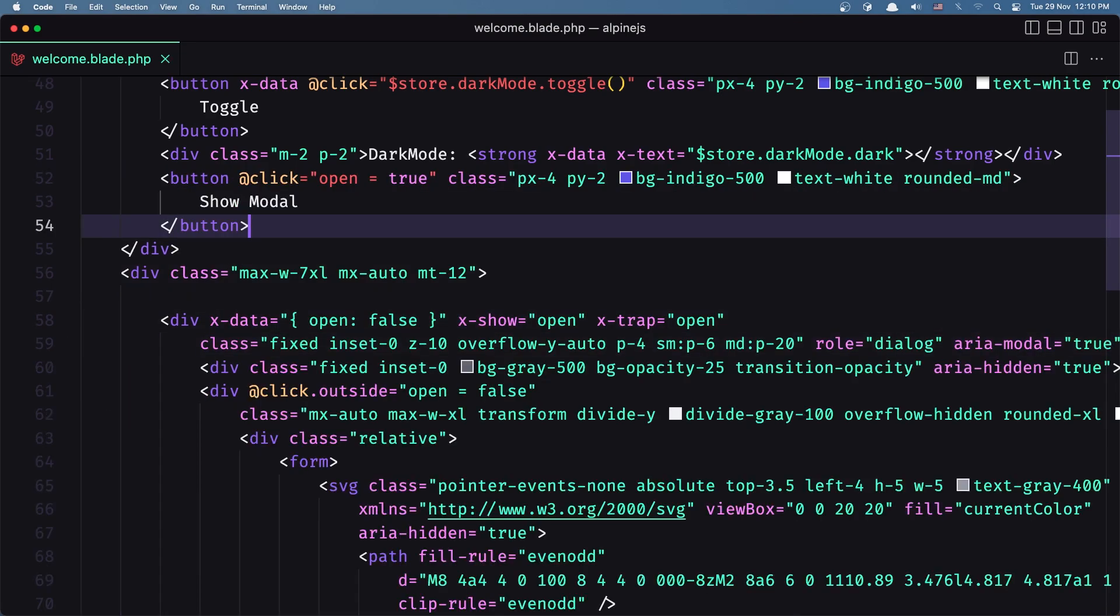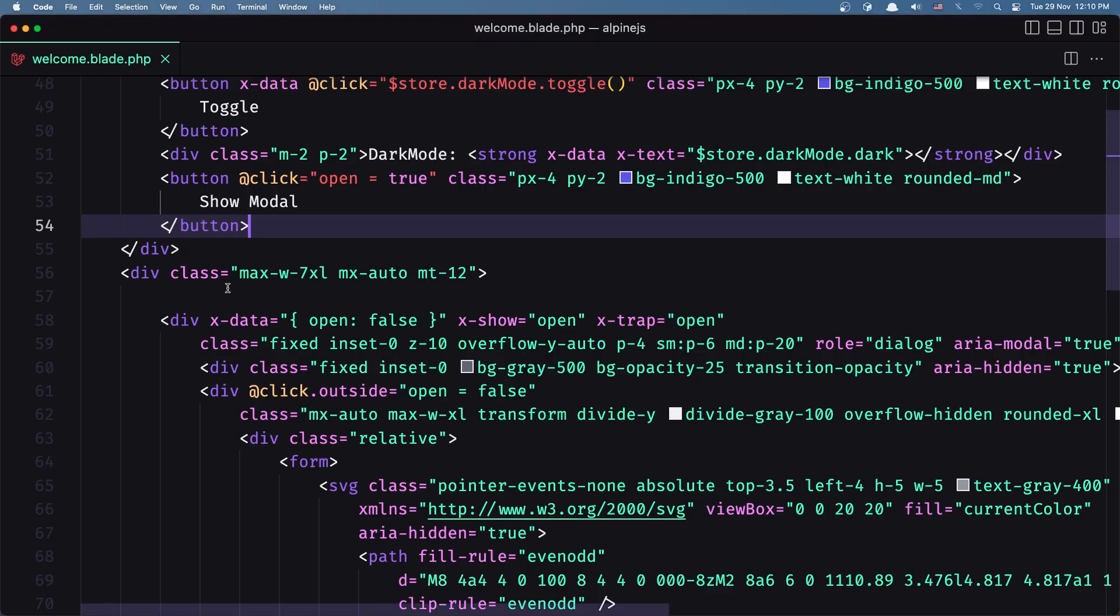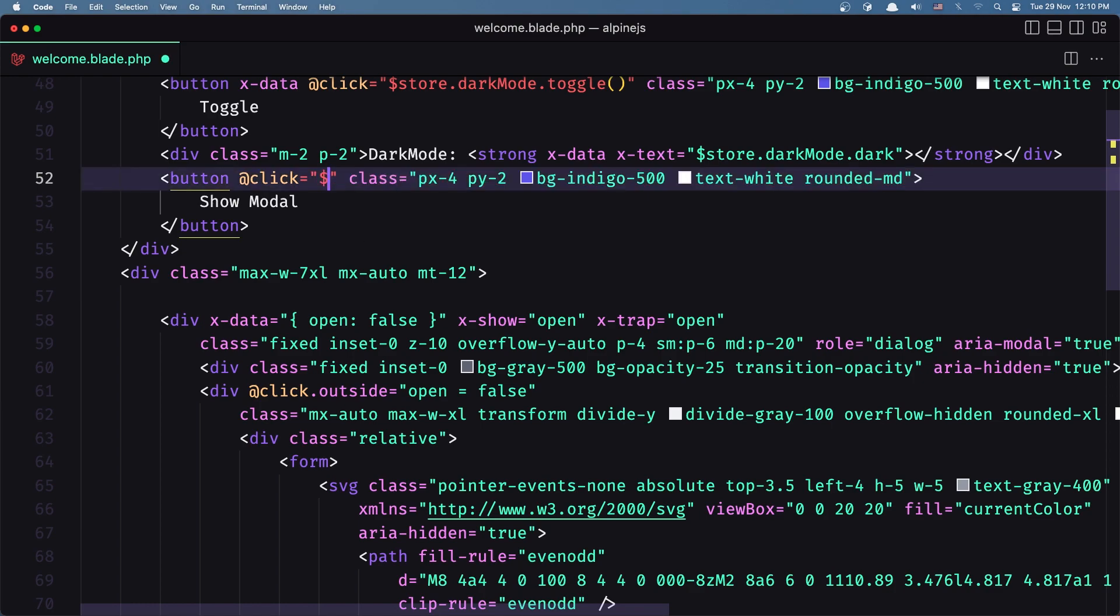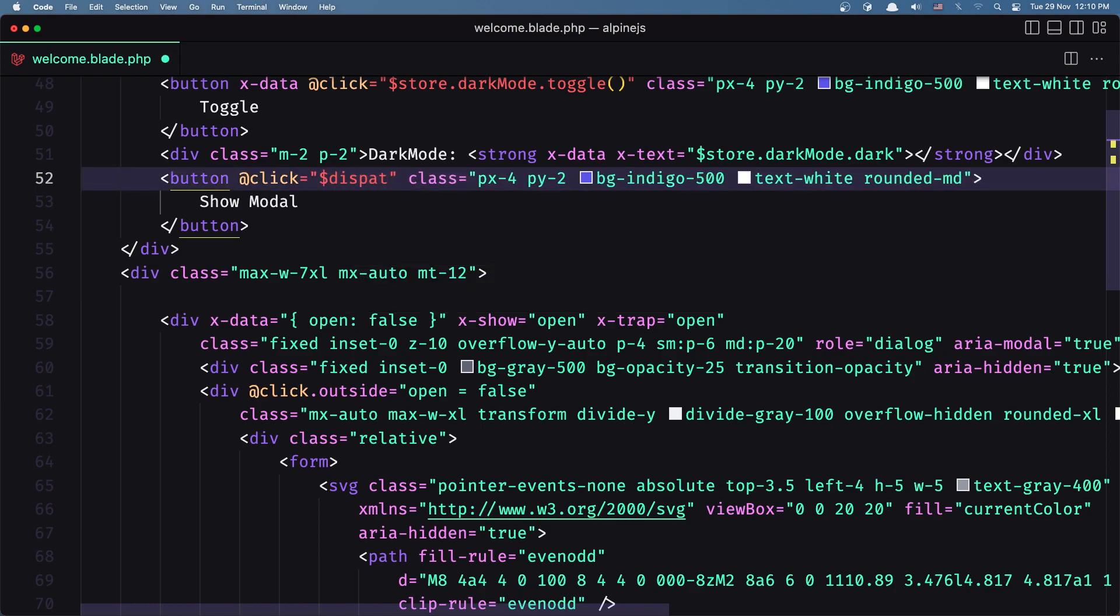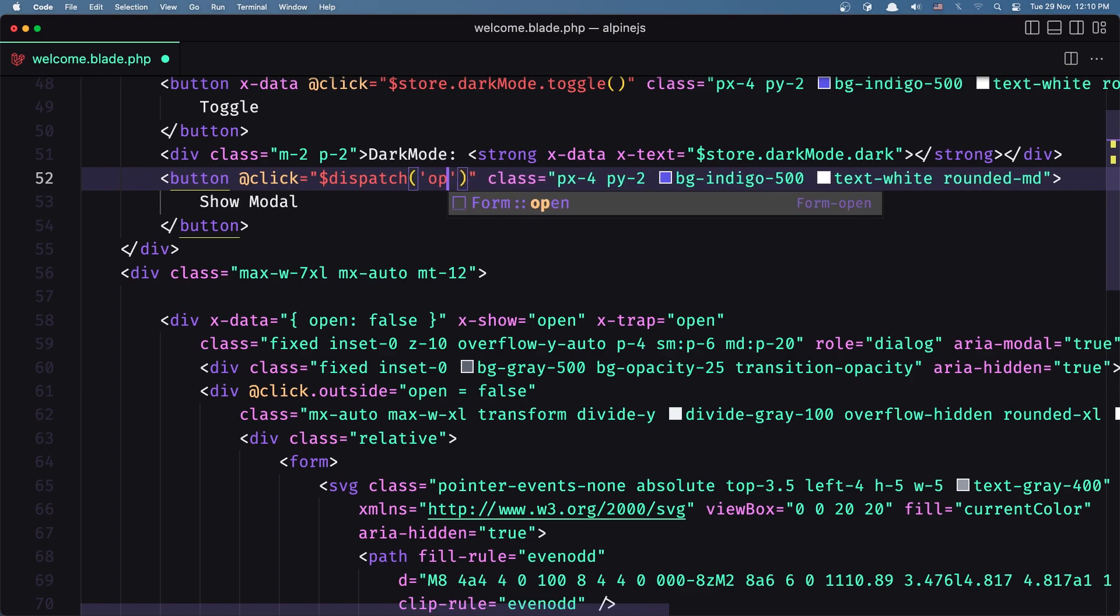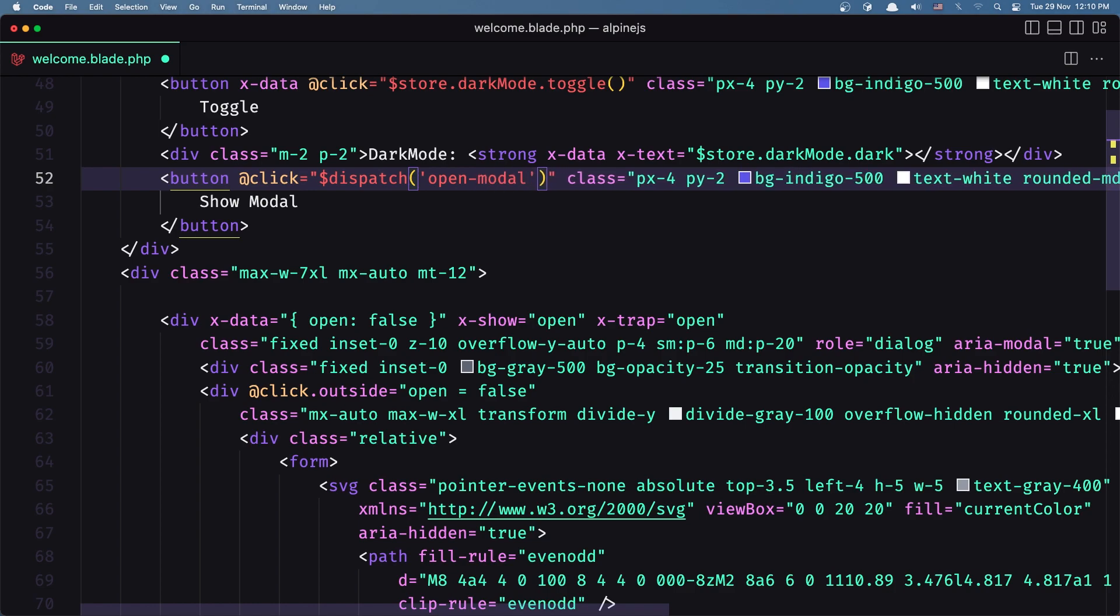Now if I save, it is not working. But let's work with dispatch event. So let's on this click of the button I'm going to say dollar sign dispatch. I'm going to dispatch an event and let's name it open-modal like this.